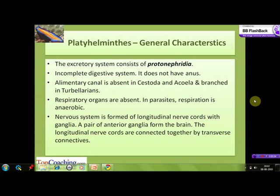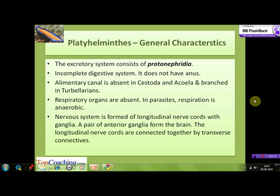The excretory system consists of protonephridia — these are ciliated excretory tubes specialized for filtration. Their digestive system is incomplete as they do not have an anus. The alimentary canal is absent in members of the class Cestoda and Urostyla, and branched in members of Turbellaria. Respiratory organs are absent; in parasitic forms respiration is anaerobic.